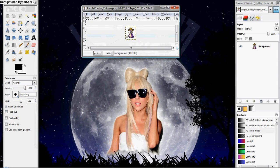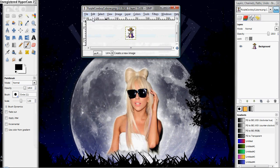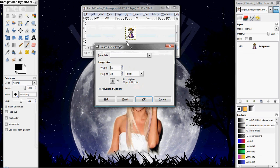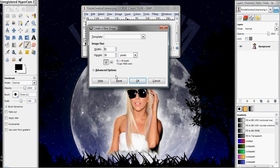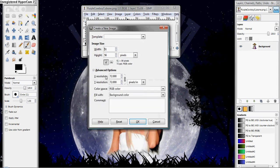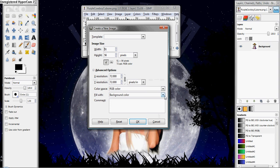And you just want to File, New. Now, this part's important. You want to go to Advanced Options right here, and right here, you want to click on Transparency. Okay.